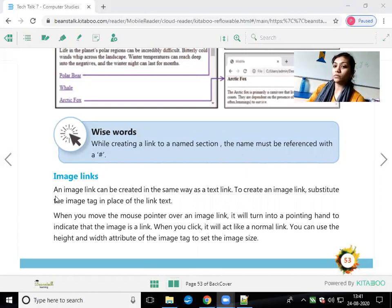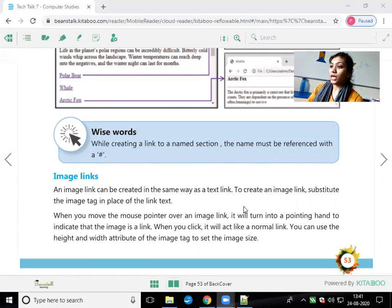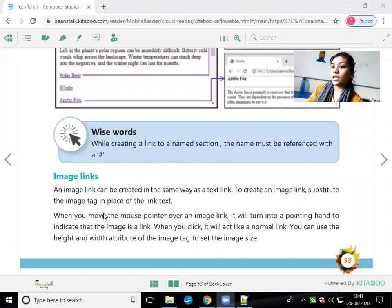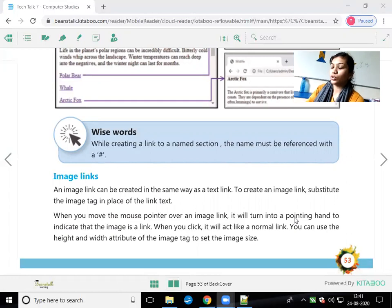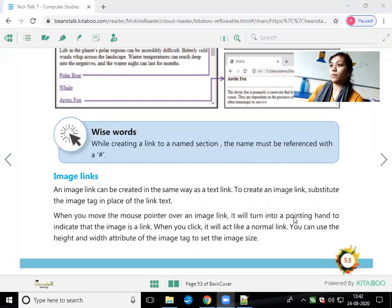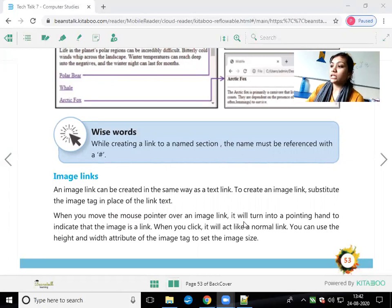An image link can be created in the same way as a text link. To create an image link, substitute the image tag in place of the link text. When you move the mouse pointer over the image link, it will turn into a pointing hand — same as with hyperlinks, where the arrow converts into a hand pointer.